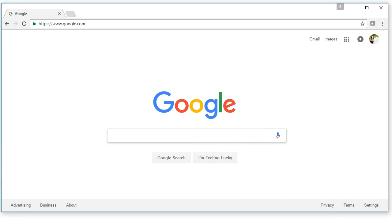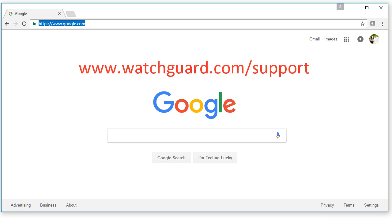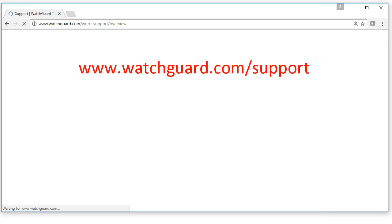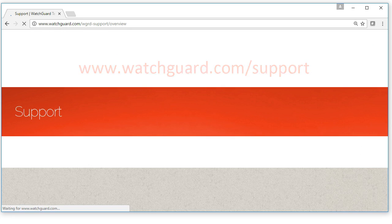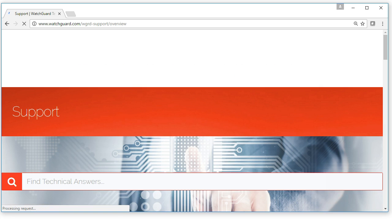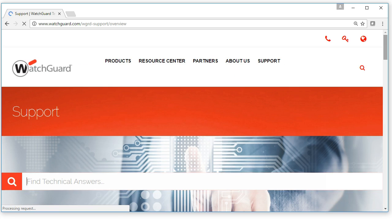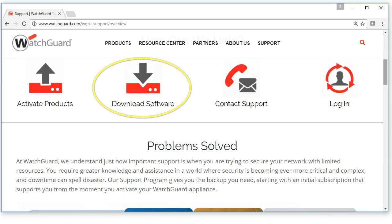One of the great things about WatchGuard is that they provide the software we need for free. What's even better is that you can download this software on as many different computers as you would like. To grab the software, we simply need to navigate to www.watchguard.com/support, then look for the download software section.